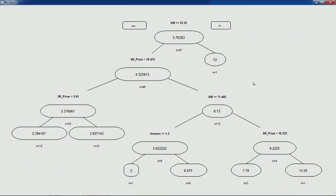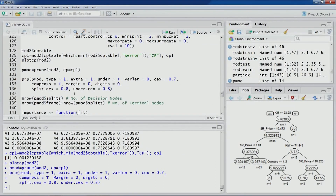We can also plot the CP for this model. Looking at the resulting pruned model using rpart's prune function with the optimal CP, we see one extra node — owners — in addition to KM and SR price. This model has 6 DCN nodes compared to 5 from our manual exercise, and was obtained using rpart's prune function.